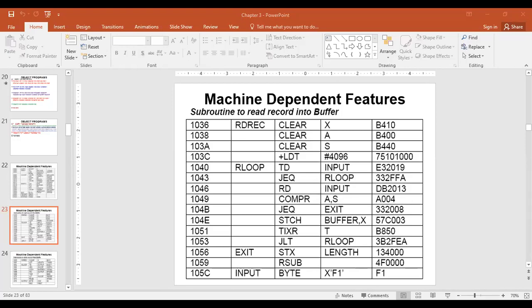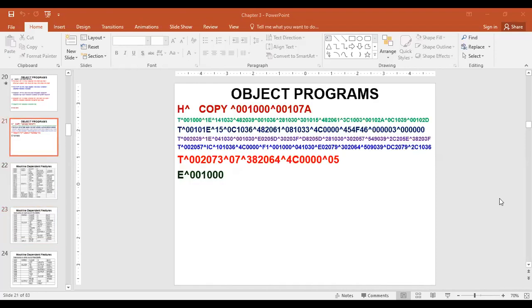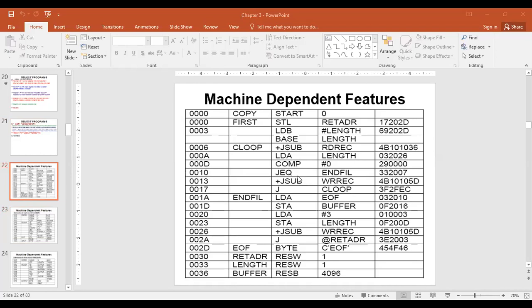We had started looking at instructions using Format 3 with the program counter. The first instruction was STL return address — store what is in register L to the memory location called return address. Since we are going to memory, that is a Format 3 instruction. We first calculated the displacement by taking the difference between the address of the operand and what is in the program counter.